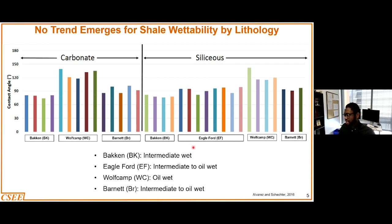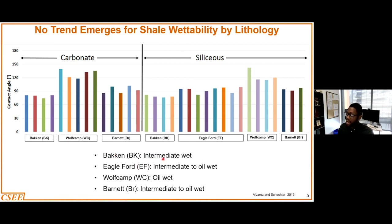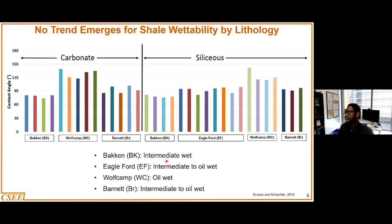However, we can sufficiently establish that most of these shale formation types in the United States — for example the Bakken, the Eagle Ford, the Wolfcamp, and the Barnett — are usually ranging from the intermediate to oil-wet zones. A very small portion would be water-wet; the majority are either intermediate or oil-wet in nature.